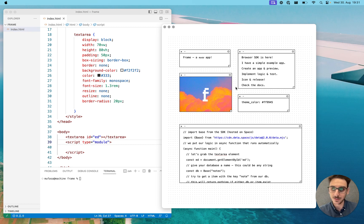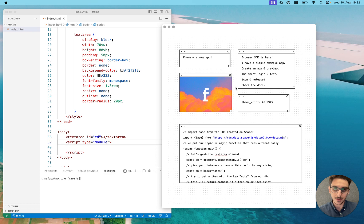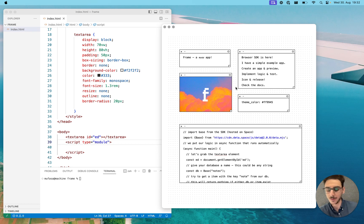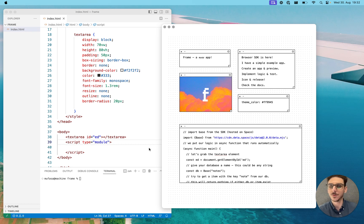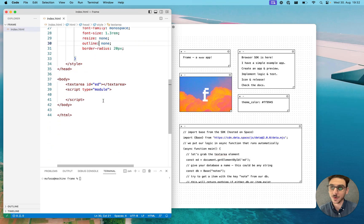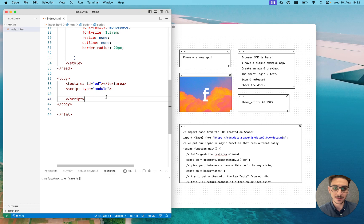I will show you how it works using a really simple toy app I've built. You can install the new SDK in your React or Svelte project and import it and just use it. But here I'm just creating a really simple example — a note app that takes one note and saves it to Base. I have a very simple HTML file here which I will use to host all the code needed for this app.